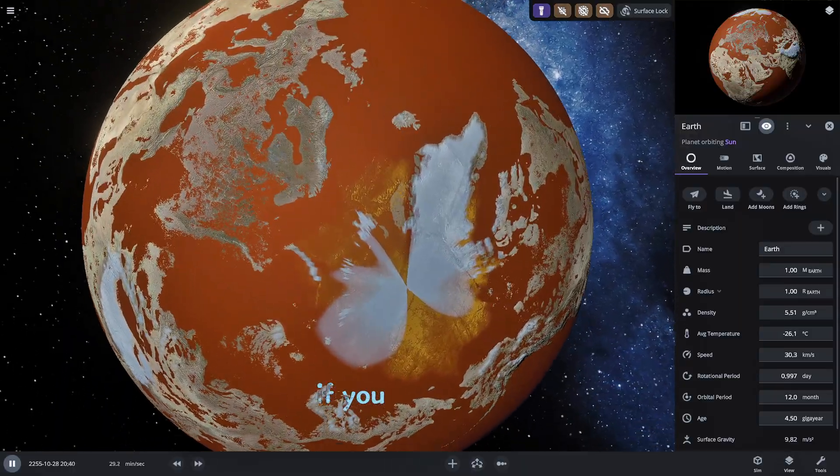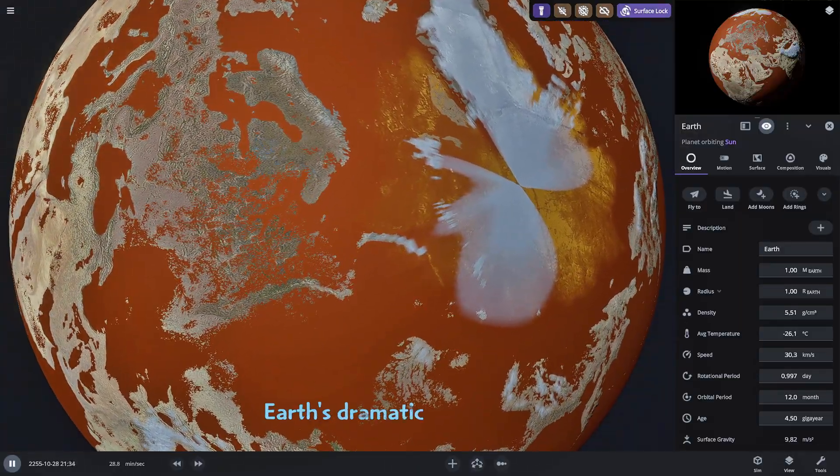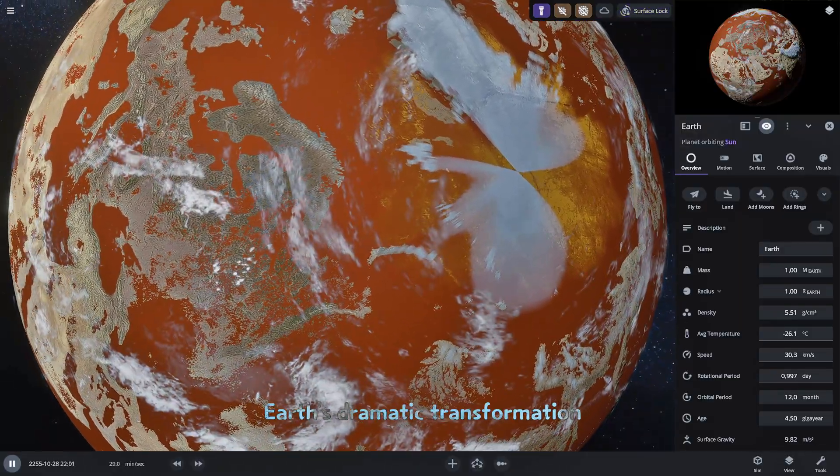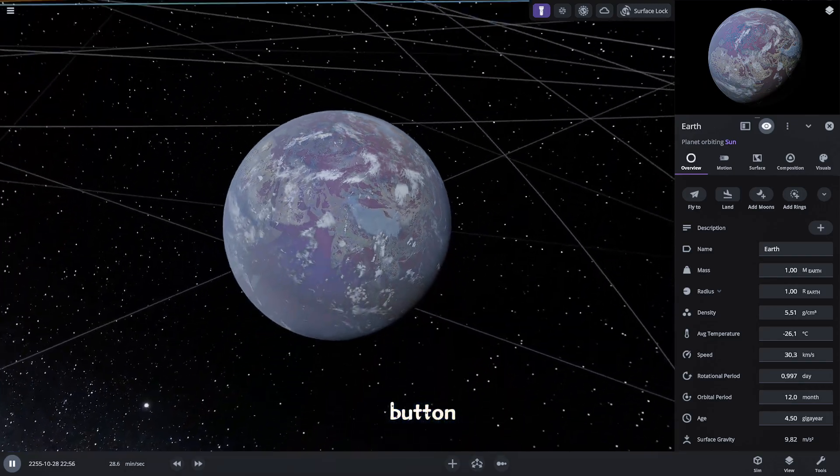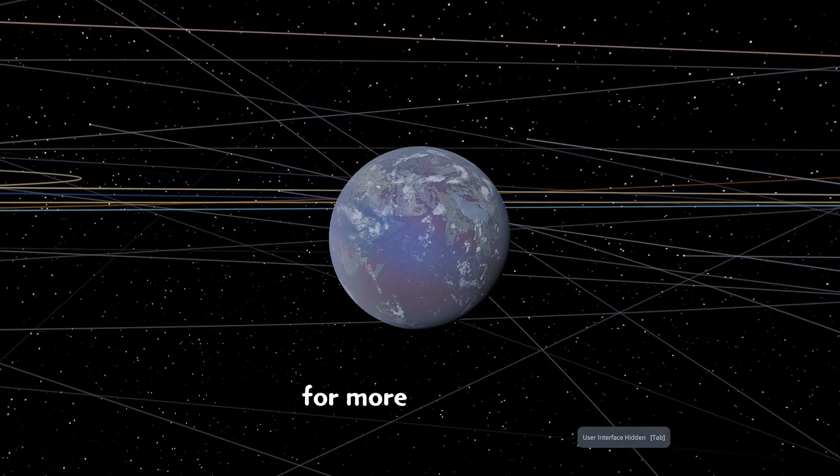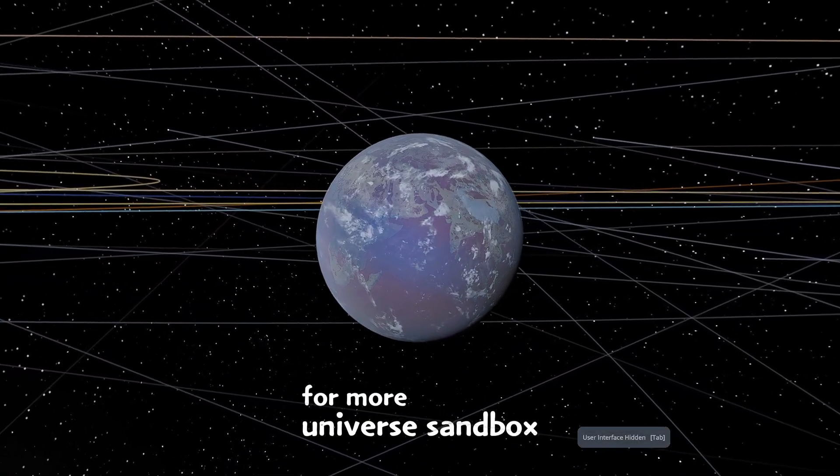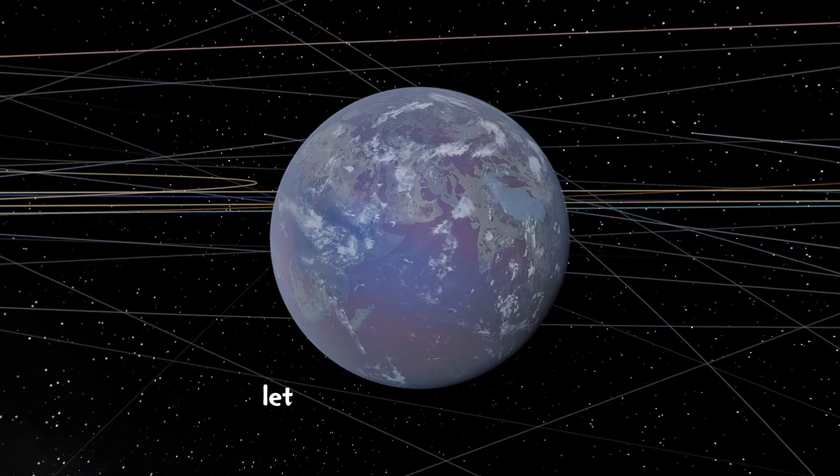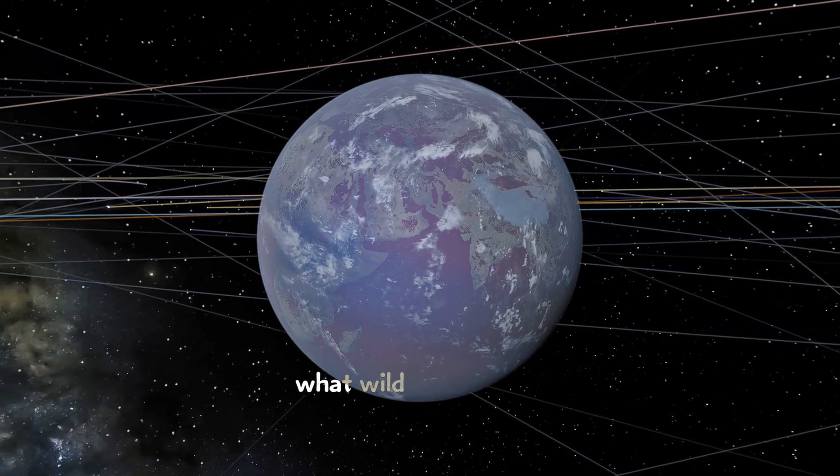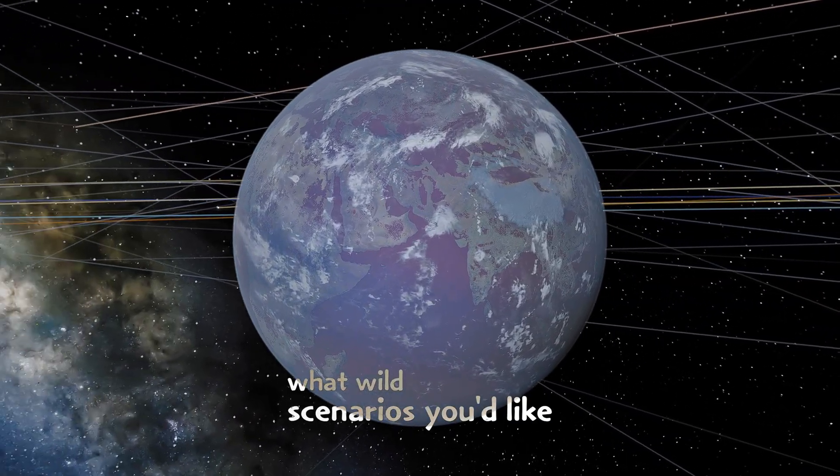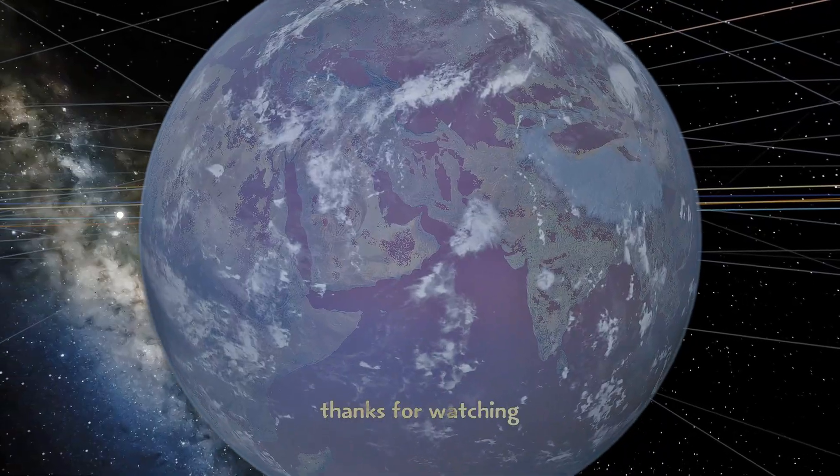If you enjoyed seeing Earth's dramatic transformation please hit that like button and consider subscribing for more Universe Sandbox Explorations. Let me know in the comments what wild scenarios you'd like to see next. Thanks for watching.